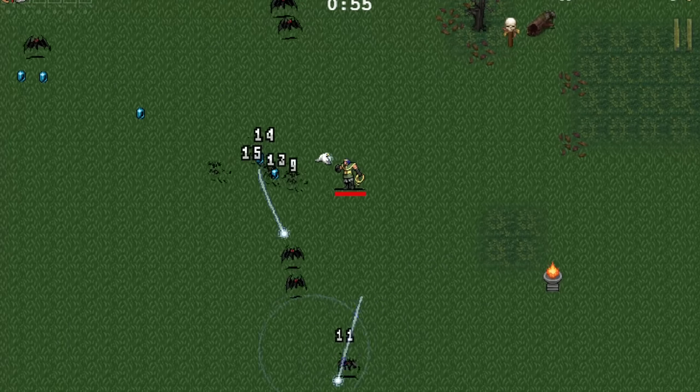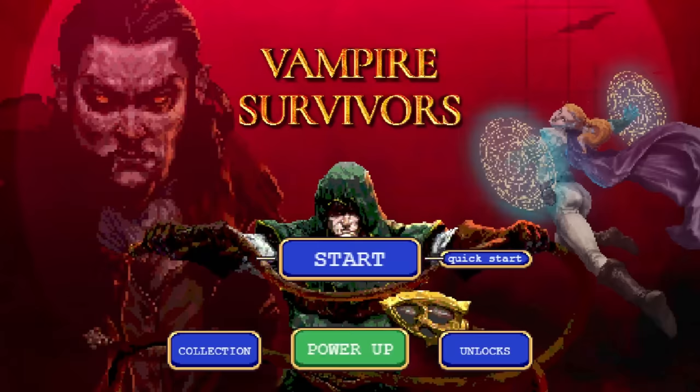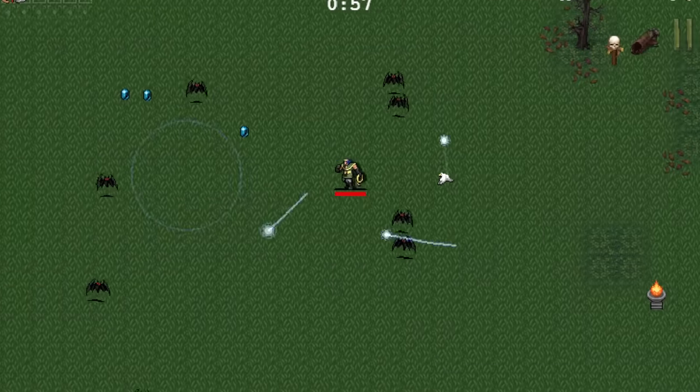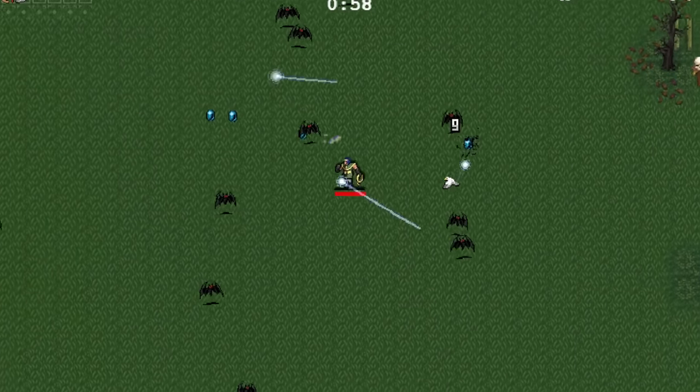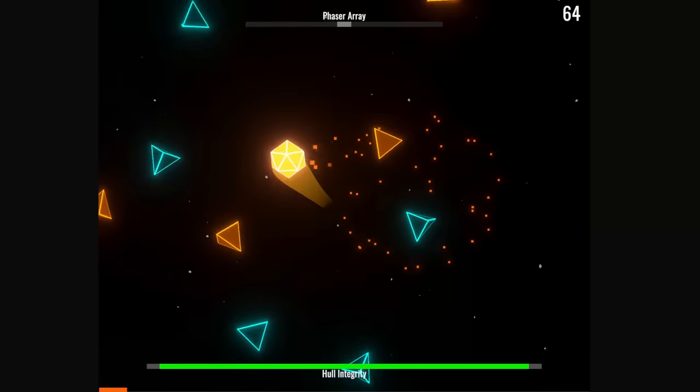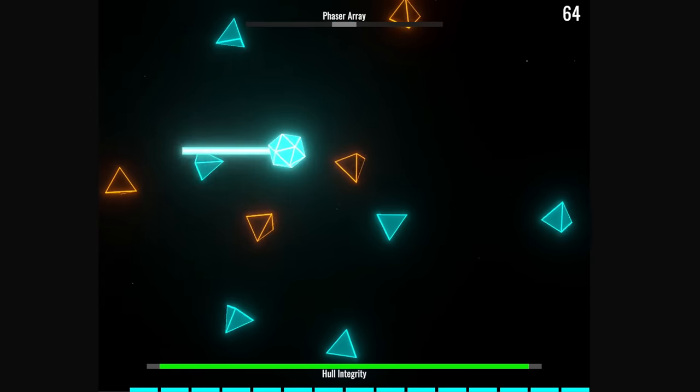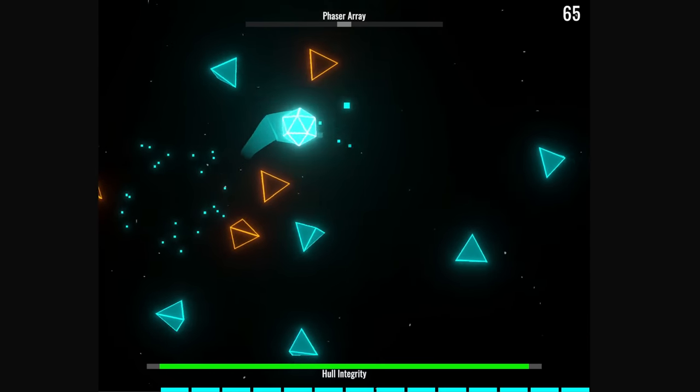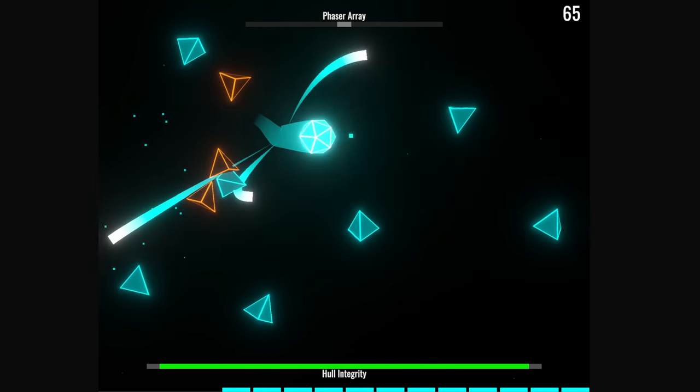In this video, we're going to make a Vampire Survivors inspired game, but reimagined as an outer space sci-fi shooter with a 10 second twist.